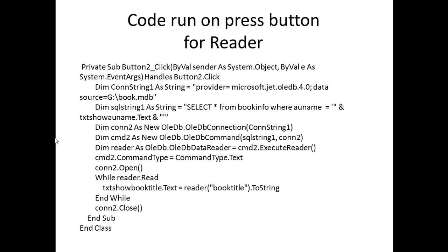And using the reader for book title. It will search book title and transfer to the book title text box.